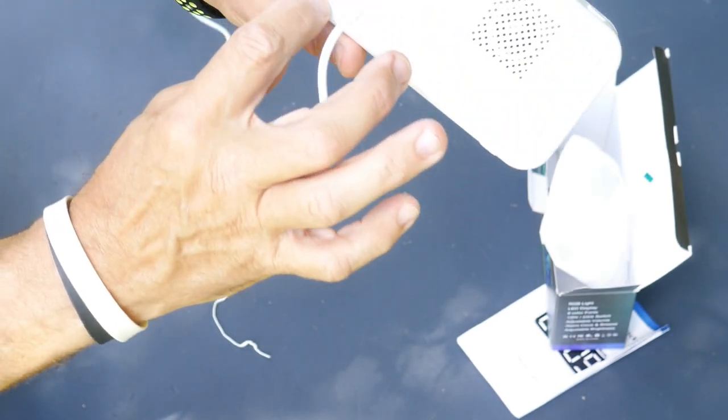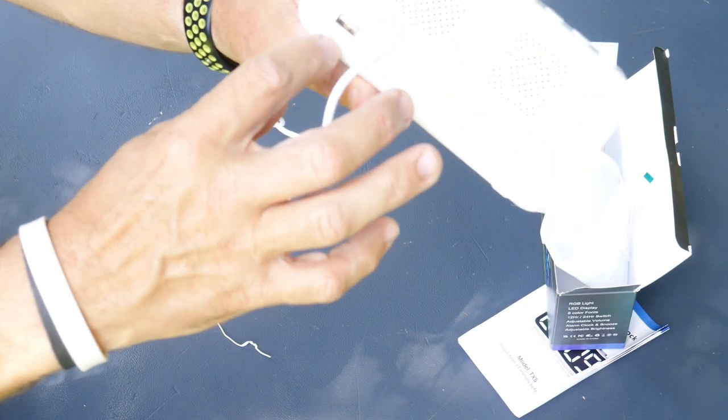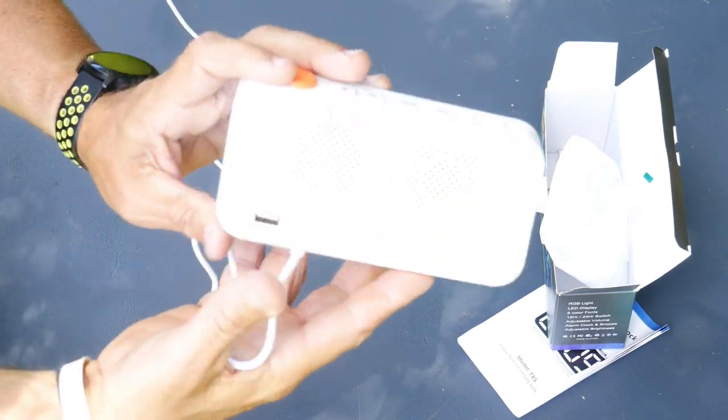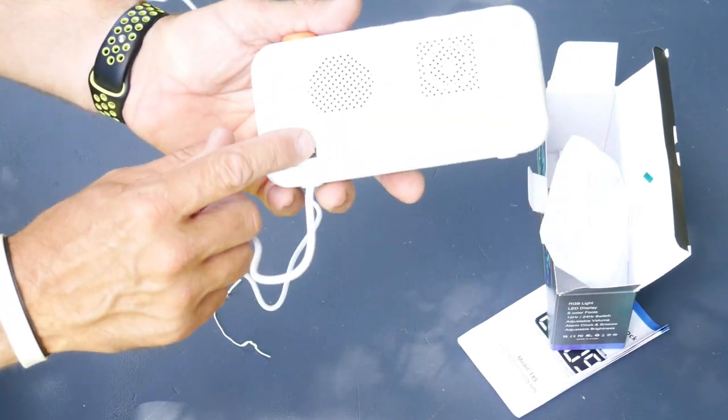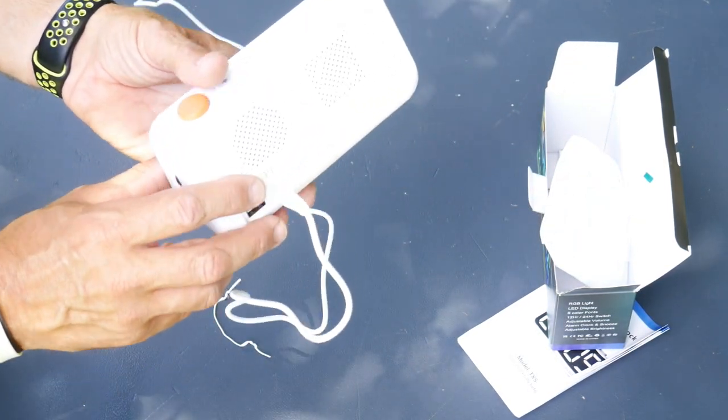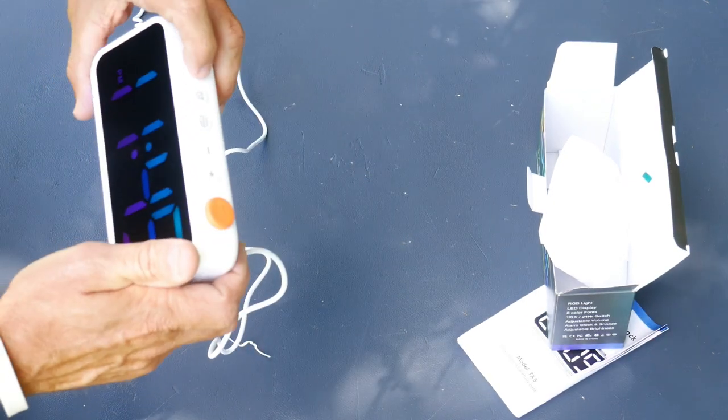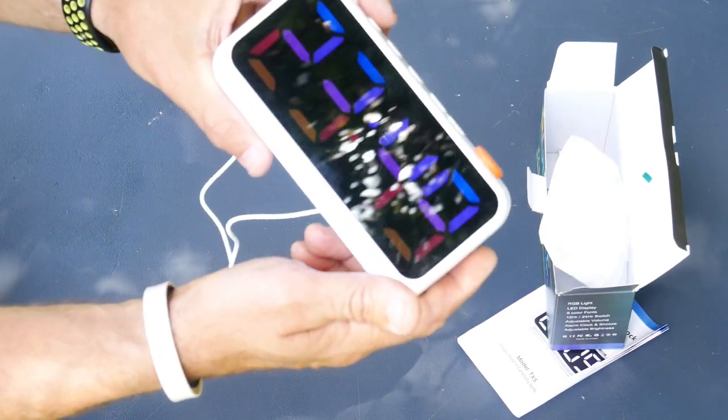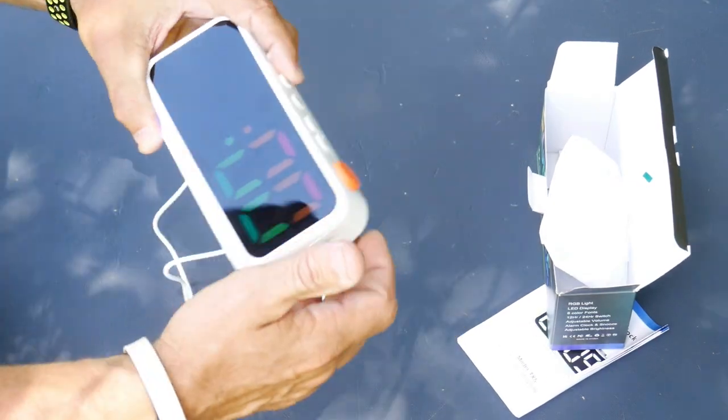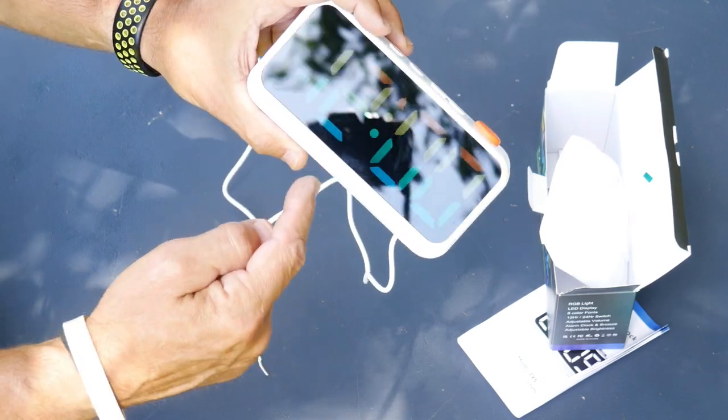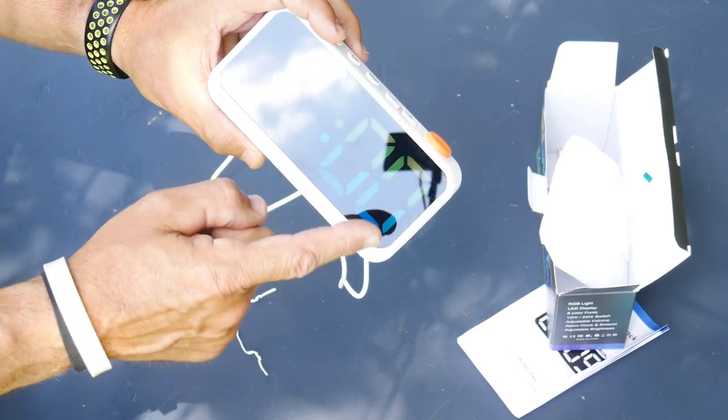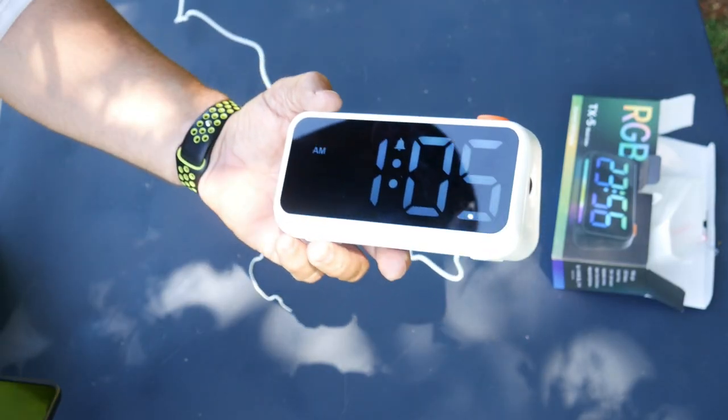And it has a charger on the back, so you can use this to charge your cell phone right beside your bed. Let's set the alarm real quick. There's the 24-hour setting. Let me go ahead and set the alarm, and we'll let it count down and go off for you.